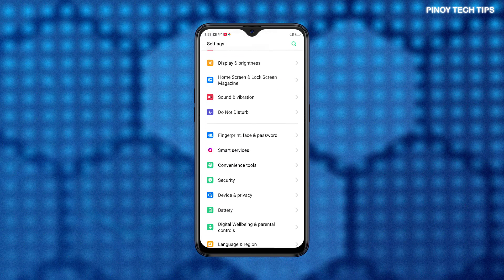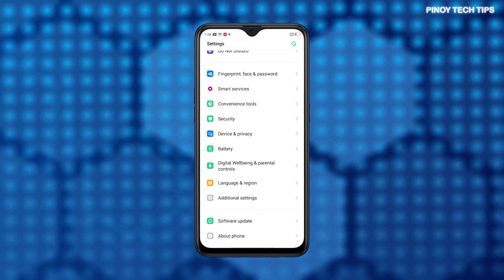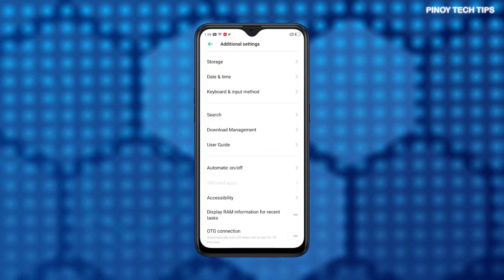From the Settings menu, scroll to find Additional Settings. Then tap on it to view more settings and features to manage.